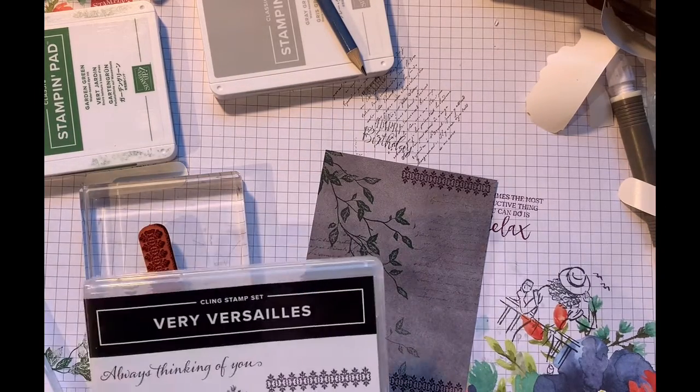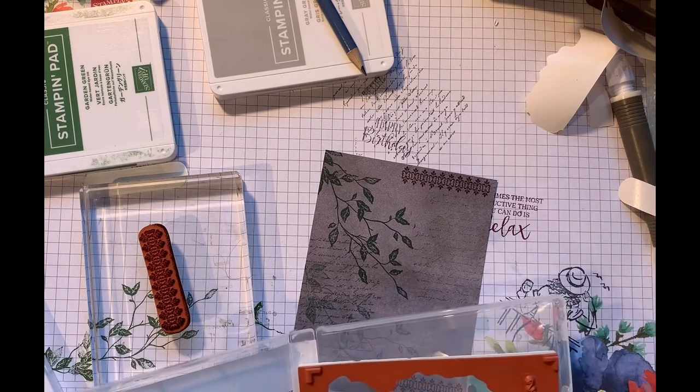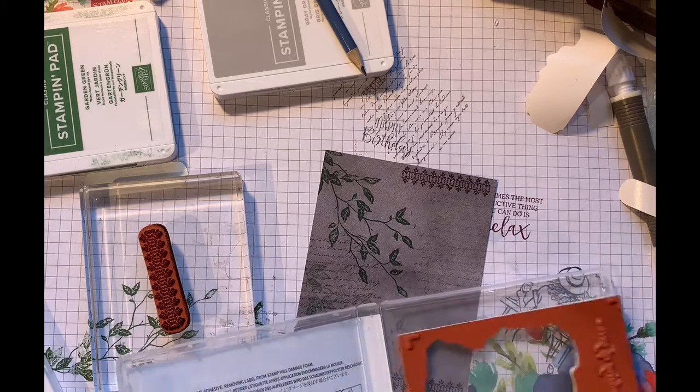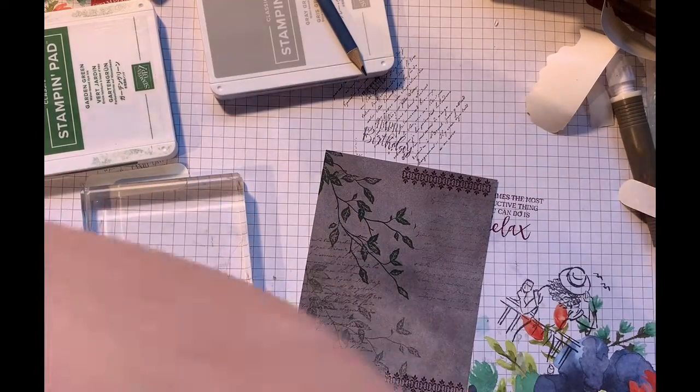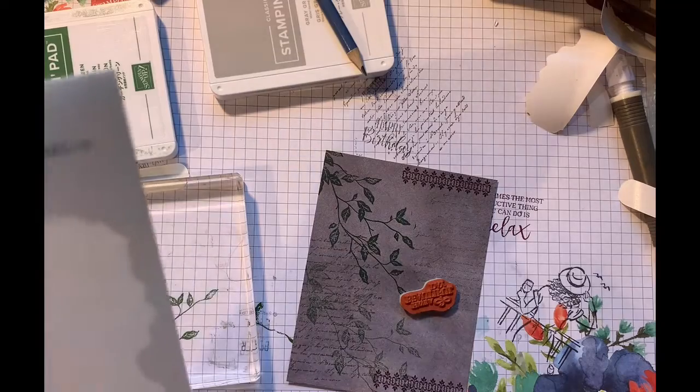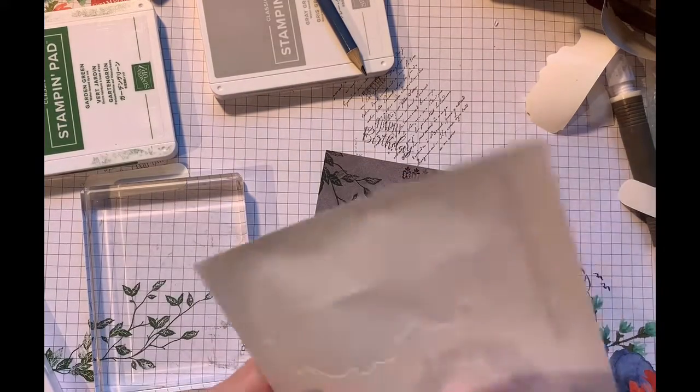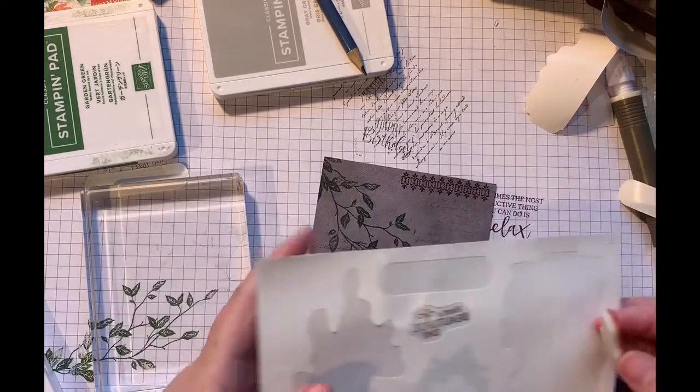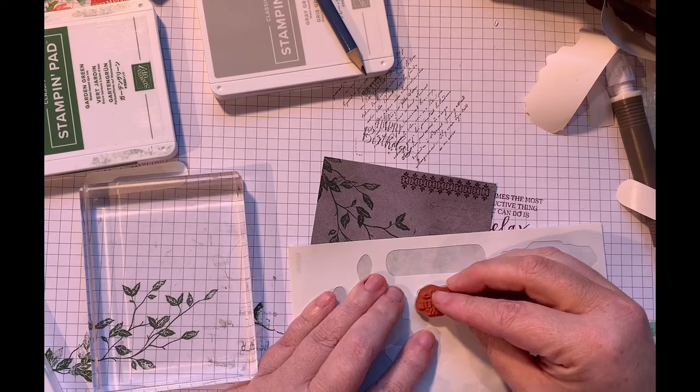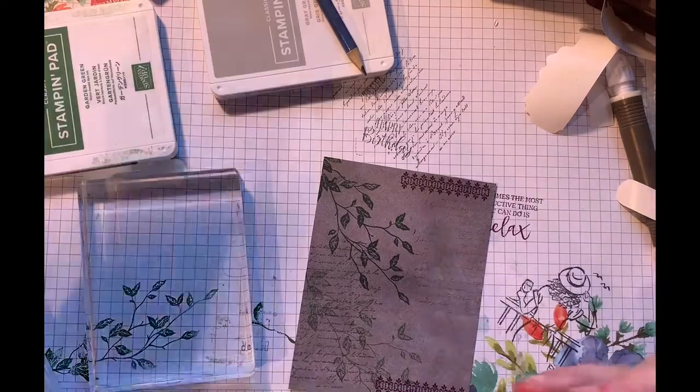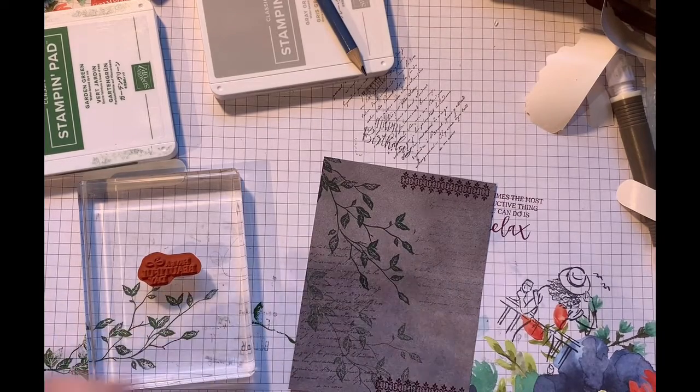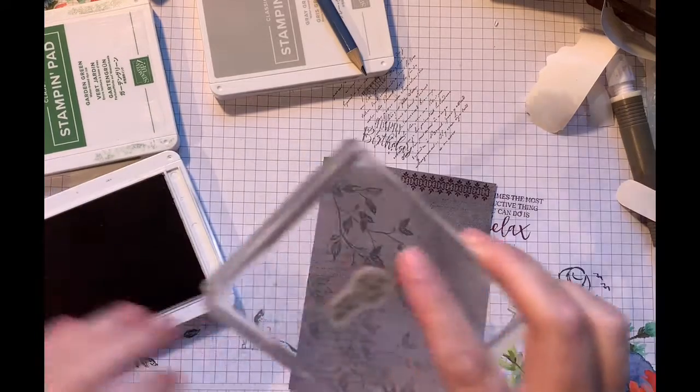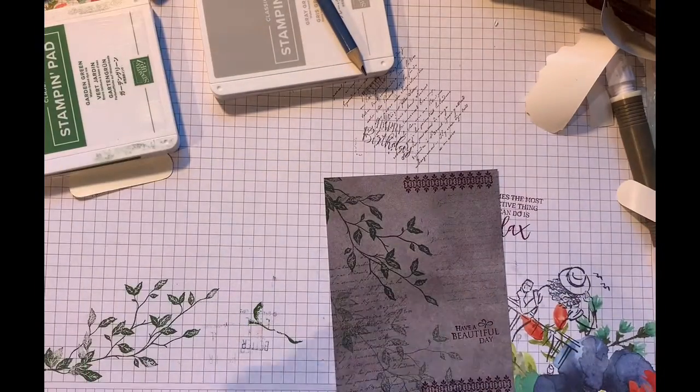And then we're also going to do our sentiment with Rich Razzleberry. And I think I'm going to be doing Have a Beautiful Day. That seems like a good one. Pull this guy off to the side. We're going to stick him here. And then we're just going to stick our sticker on. And then our card is just about done. And I'm going to do this one in Rich Razzleberry as well. So there's our card done.